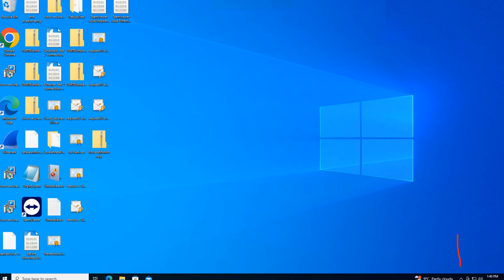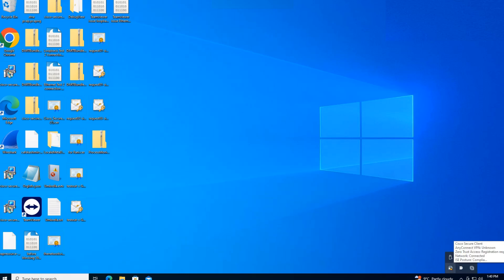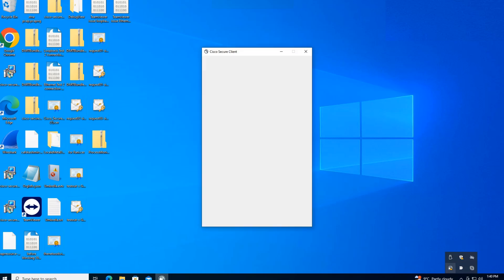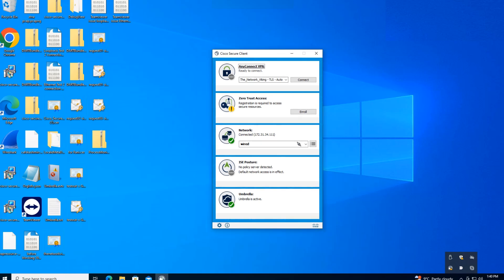First thing you need to do is locate the Cisco Secure client. Click on this arrow that I've highlighted right here. If you hover your mouse cursor over this icon, it says Cisco Secure client. This is the one we're interested in. Click on it and this is the window that opens up.